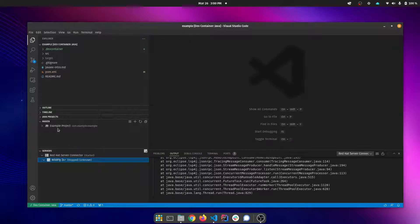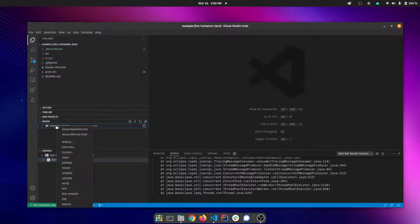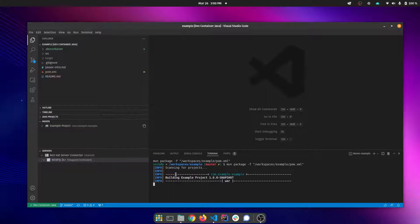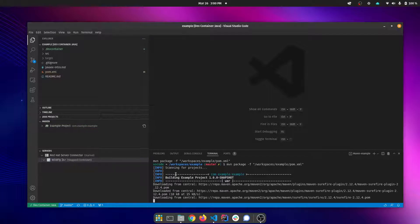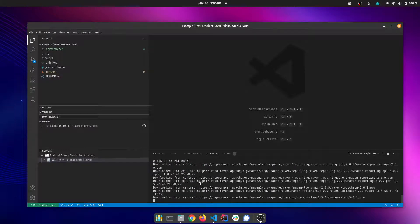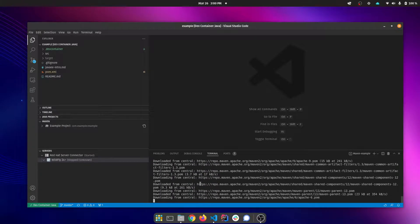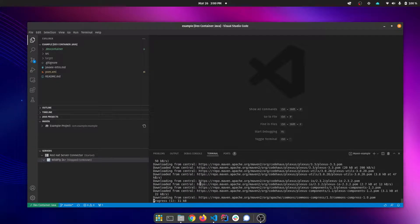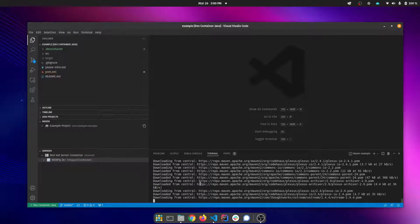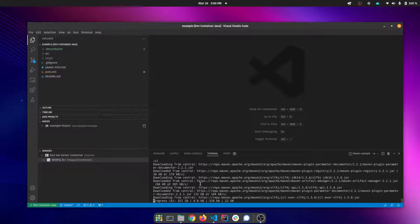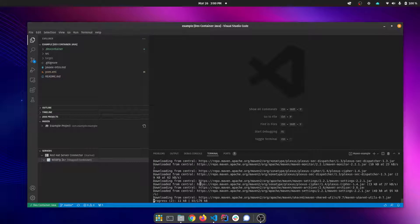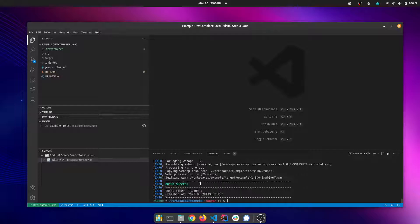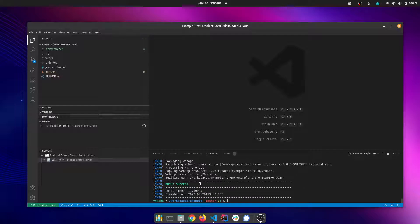I can also use my Maven extension to package the project. Now you'll see that I didn't have to install any other tooling. I just had to have VS Code and Docker and as a developer I don't have to worry about taking care of Maven, what version of Java, all of that's represented in the dev container.